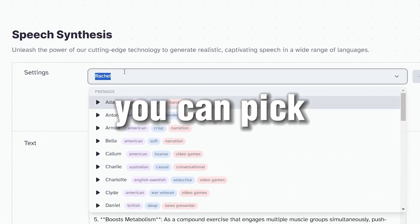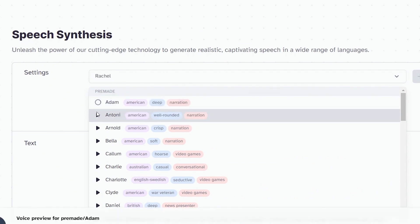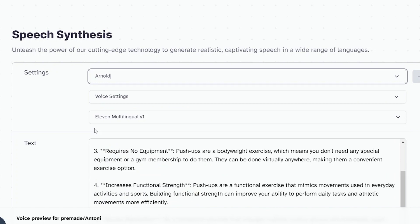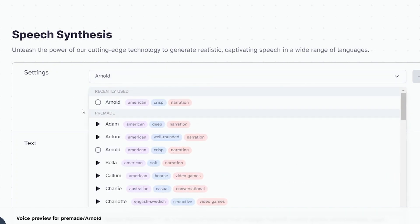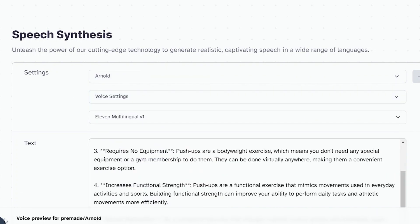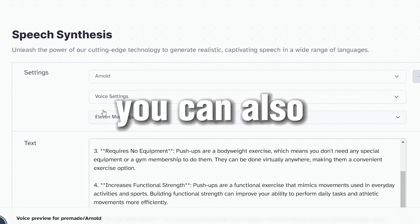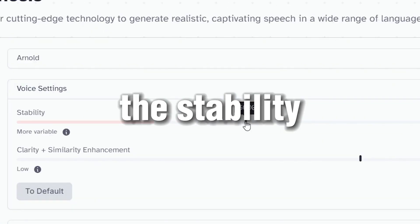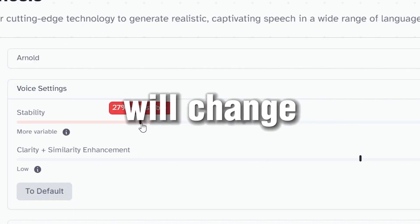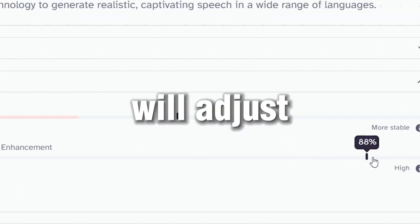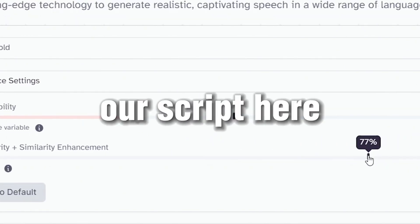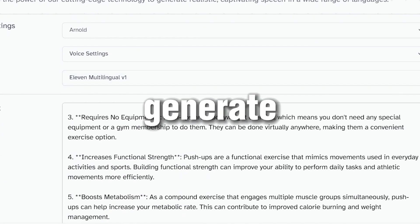In the settings, you can pick the voice that you like. Here are some voice preview samples: 'A man sees in the world... If you do what you've always done, you'll get what you've always gotten.' You can also change the voice settings — stability will change how expressive the voice will be, and clarity will adjust the voice clarity. Now paste your script here, then generate the voice.